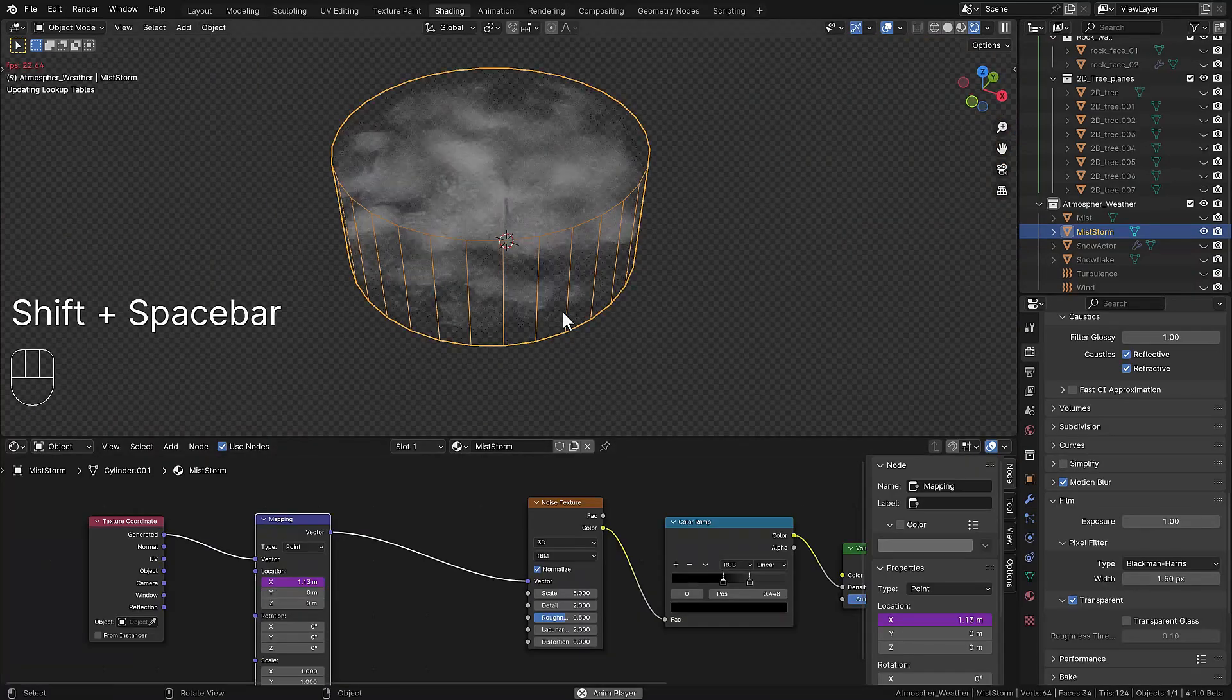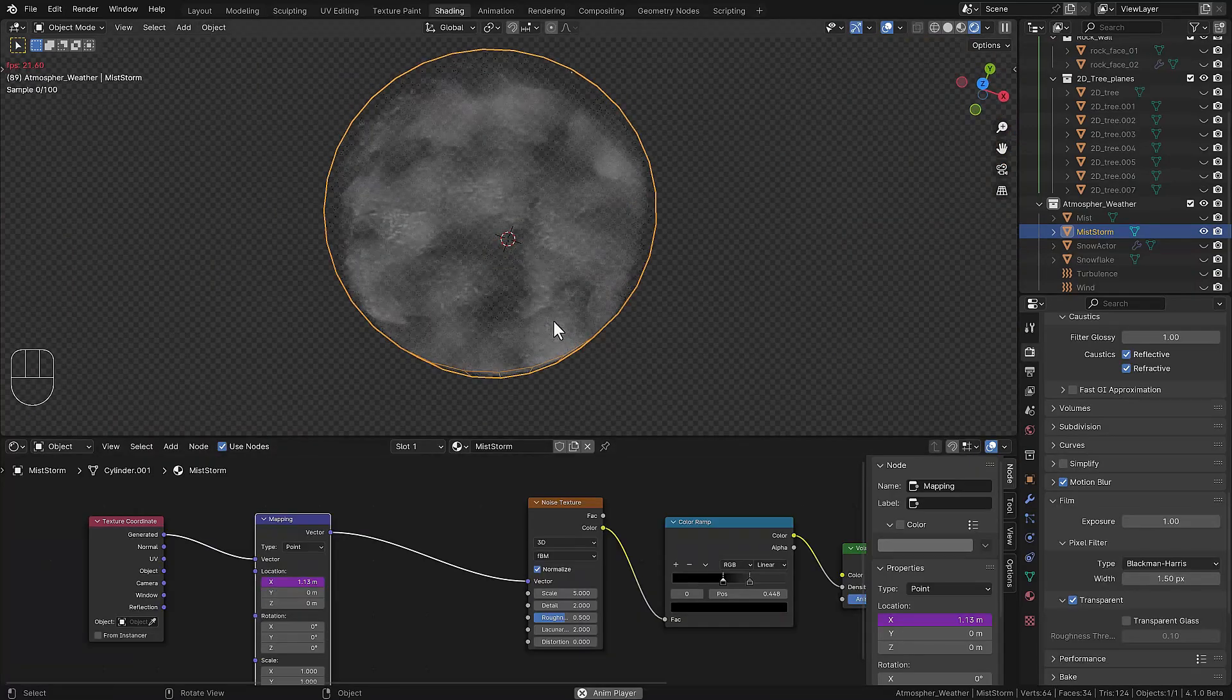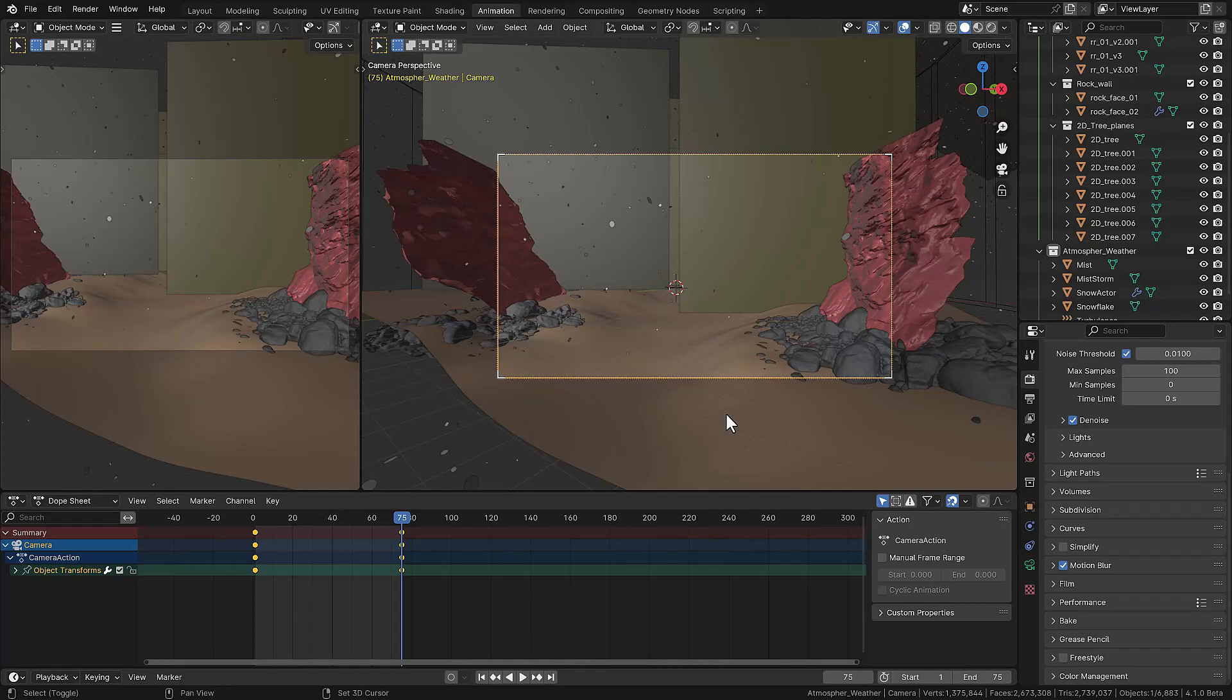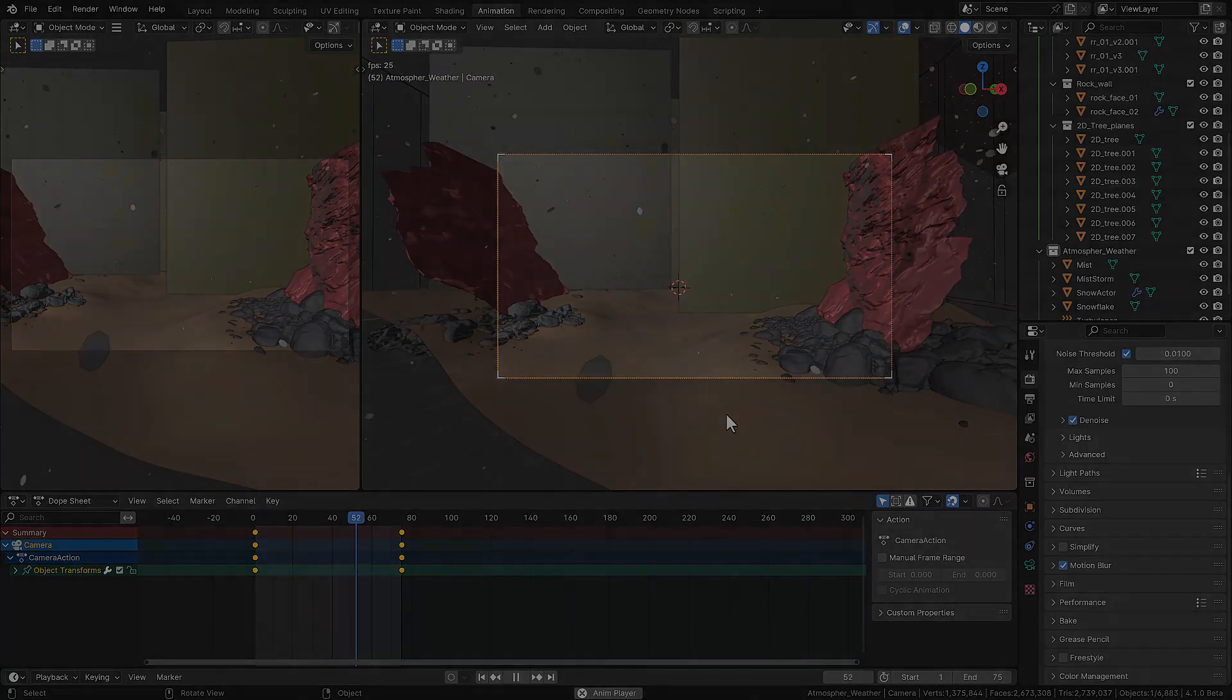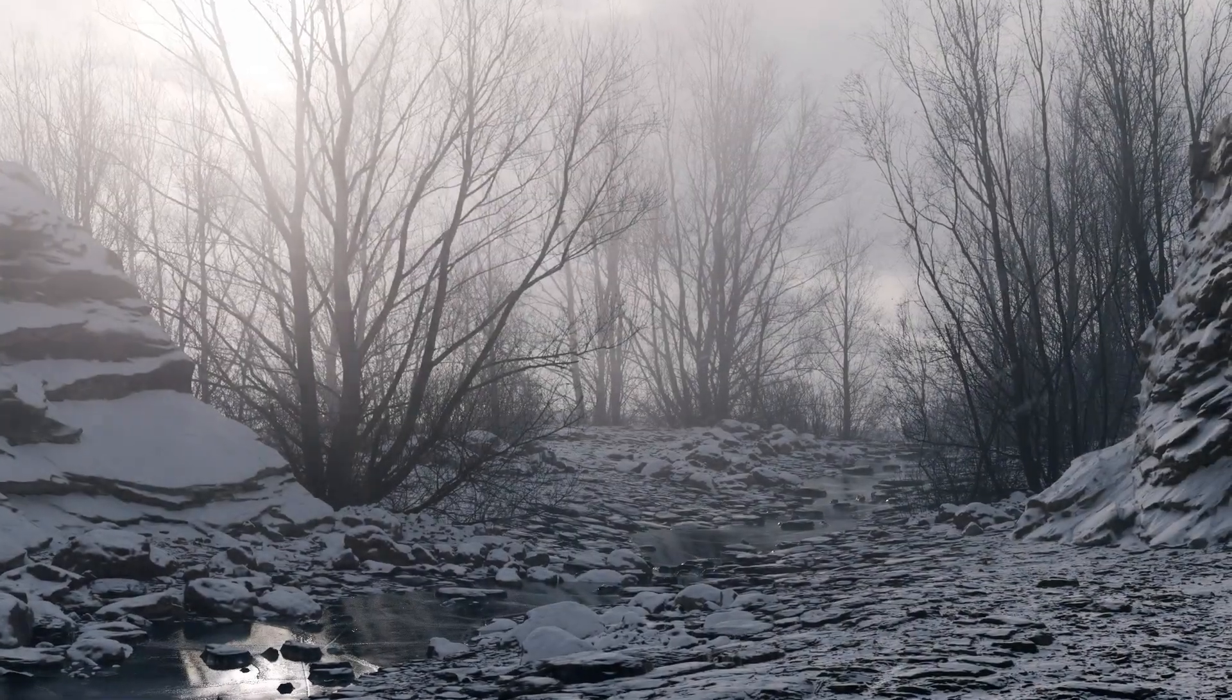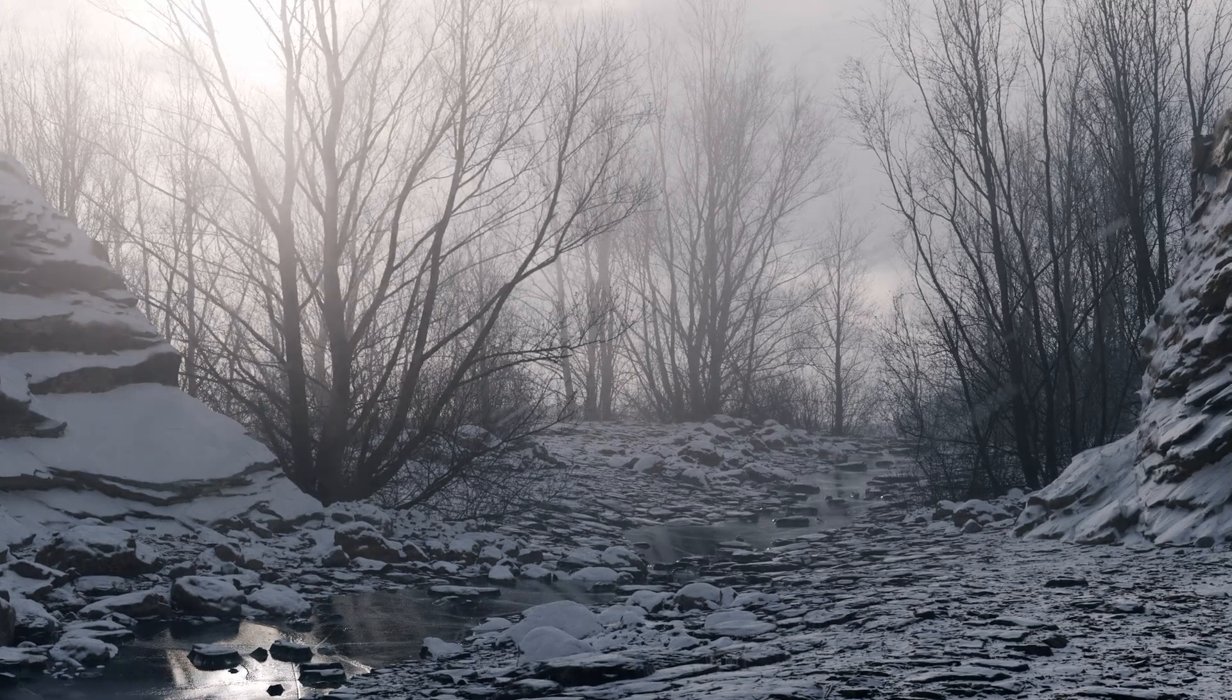We animate the mist then it's time to add some motion in the camera. When this is all done we can render the scene and we can see the result of all the hard work. Thanks for watching and bye bye.